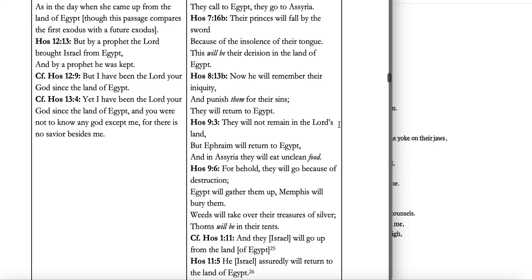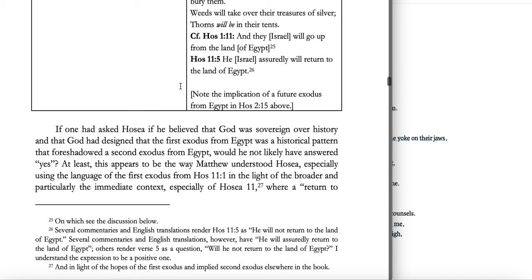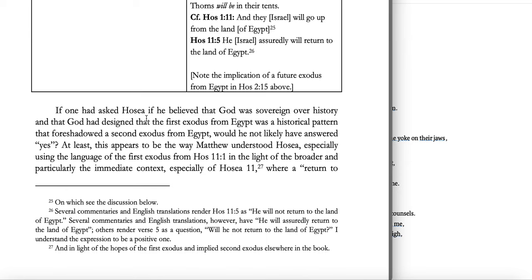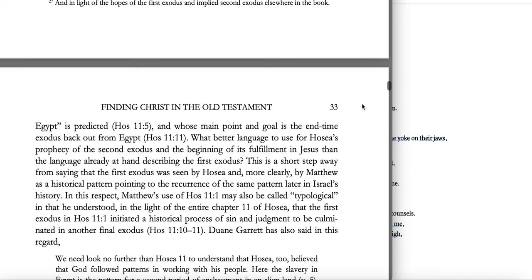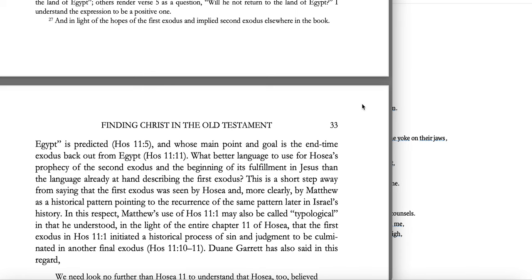Note the implication of a future exodus from Egypt in Hosea 2:15. So if one had asked Hosea whether he believed God had designed the first exodus from Egypt as a historical pattern foreshadowing a second exodus from Egypt, would he not likely have answered yes? At least this appears to be the way Matthew understood Hosea, especially using the language of the first exodus from Hosea 11:1 in the light of the broader and immediate context of Hosea 11, where a return to Egypt is predicted — Hosea 11:5 — and whose main point is the end-time exodus back out of Egypt.